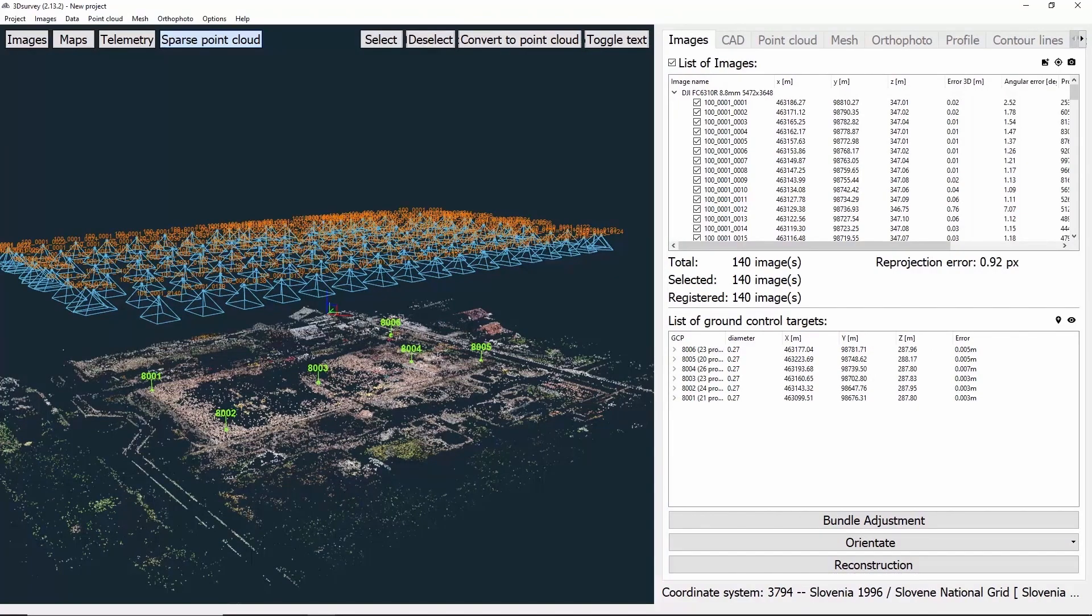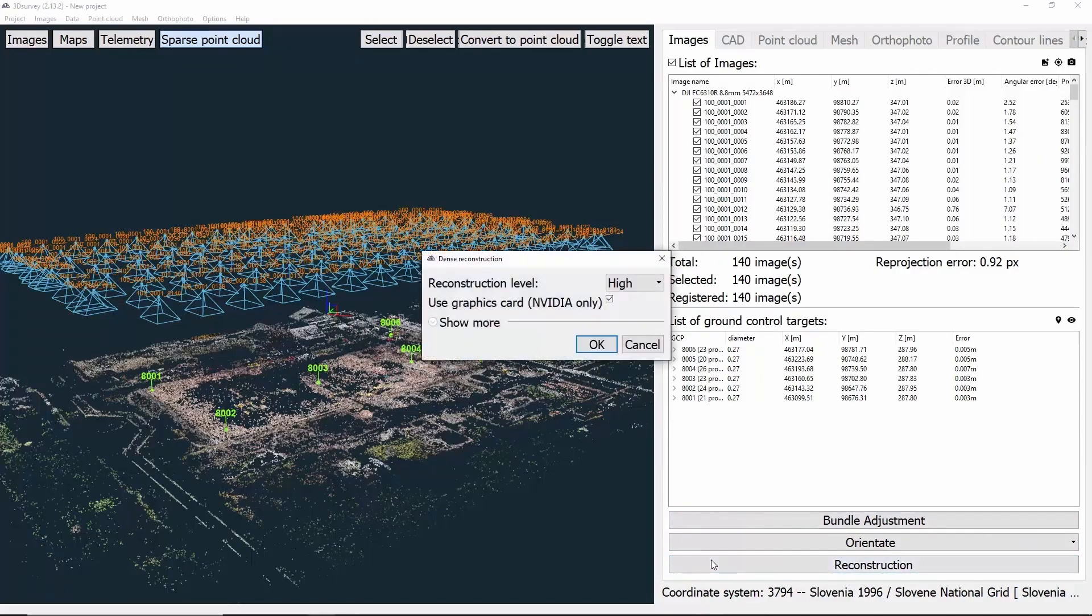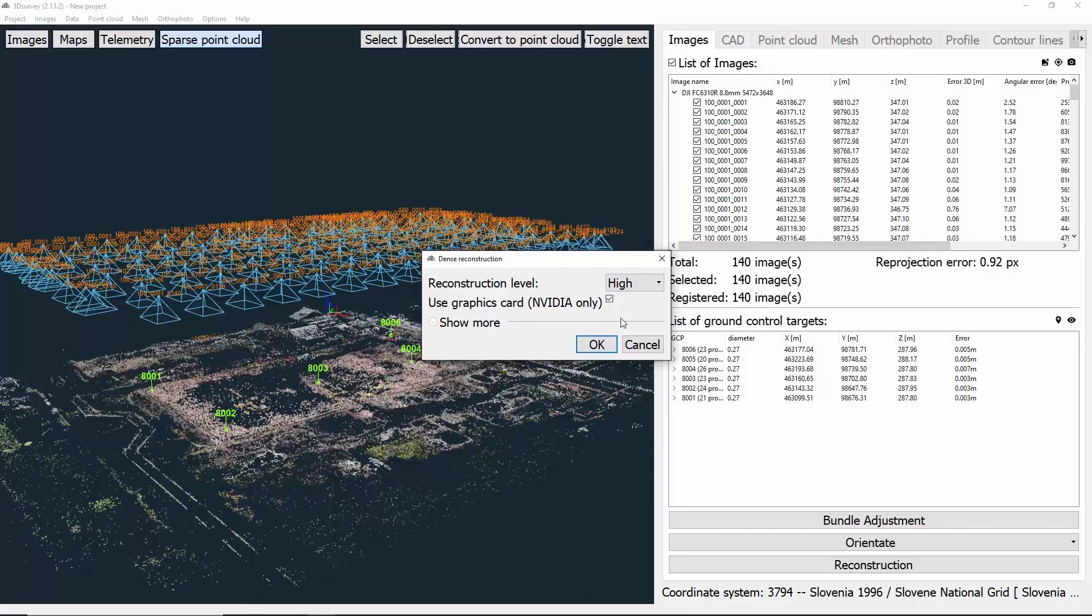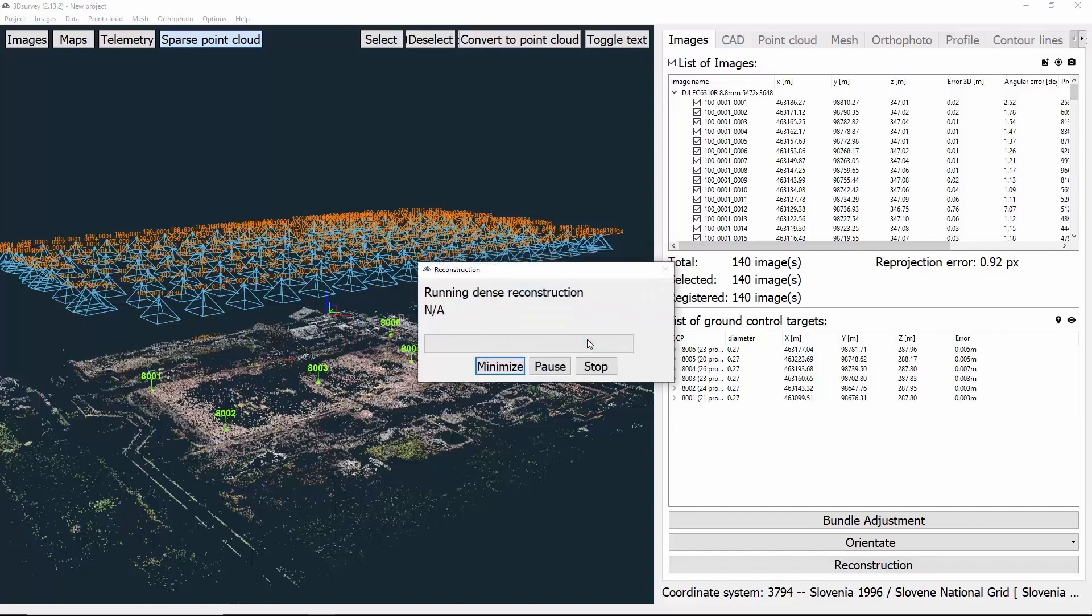So now, we move on to Reconstruction. To do it, we click on Reconstruction. The first thing to do is select our reconstruction level. I suggest you choose High, which is already set by default. The second thing is we must make sure the box is checked if you have Nvidia graphic card, which we kindly advise, as the process will be so much faster and you won't need to use your CPU. So now, we click on OK and the dense reconstruction process will be started. This process will take about an hour and a half on my computer with an average graphic card. The better graphic card you have, the faster the process will be.